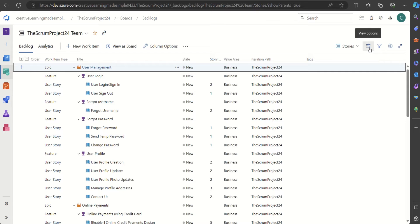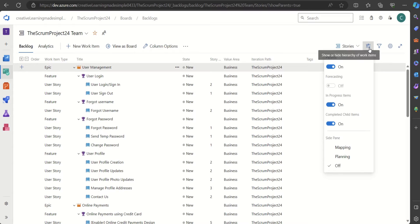Now let's learn about forecasting. Let's say we have our backlog ready and we want to predict the number of sprints it will take to implement the set of user stories in our product backlog. We want to find out how many sprints it will take for the particular work we have identified.